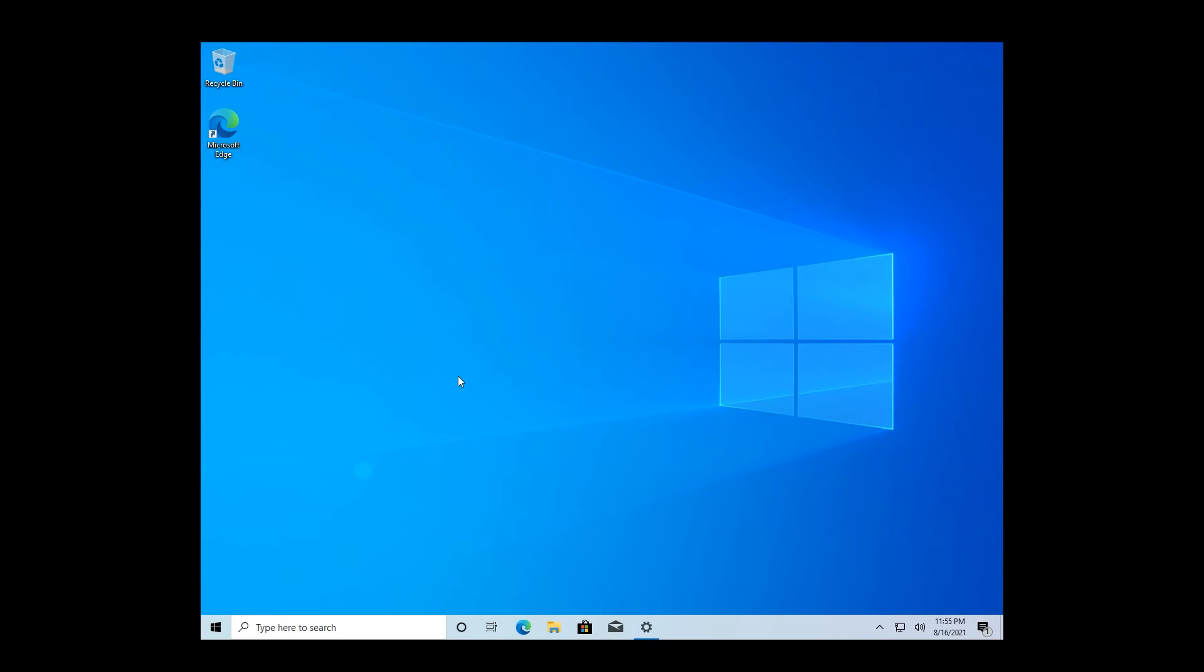So now you have Windows 10 installed on your virtual machine. In my case, I will just keep the current resolution because I'm capturing the screen outside the virtual machine. Basically, what you have to do now is update to Windows 11.